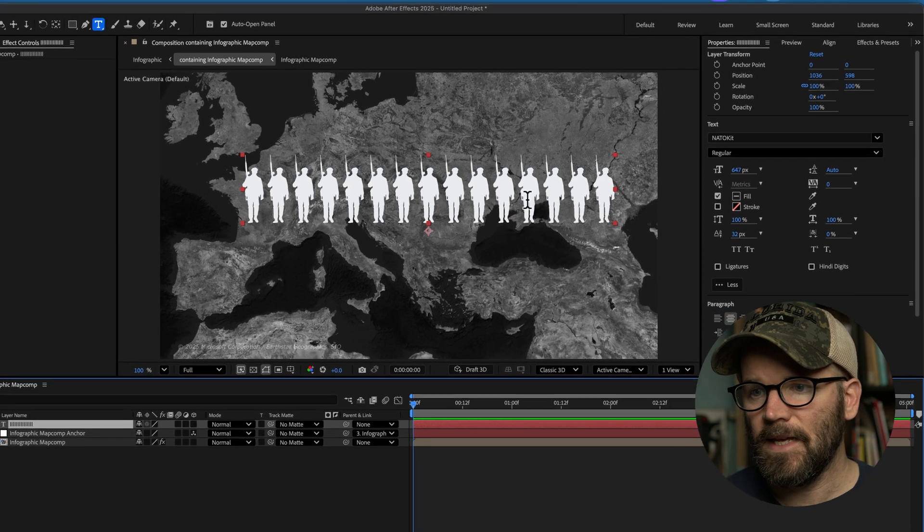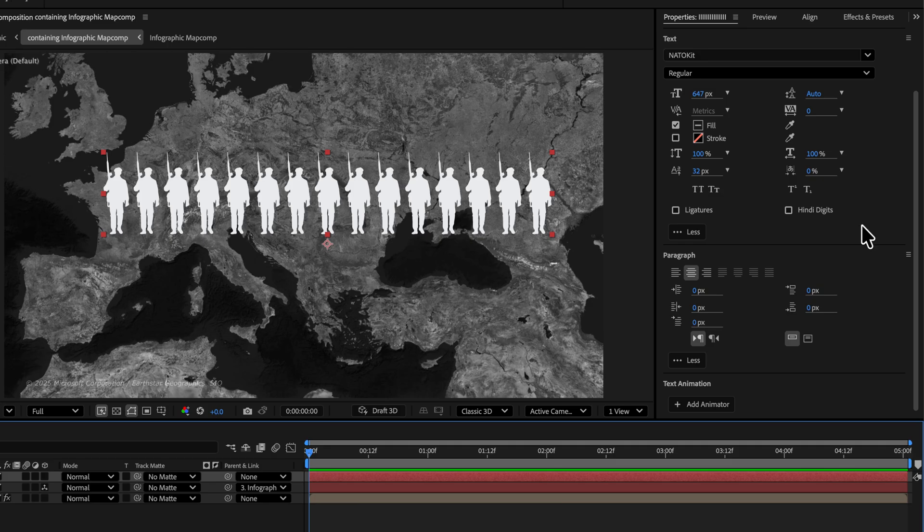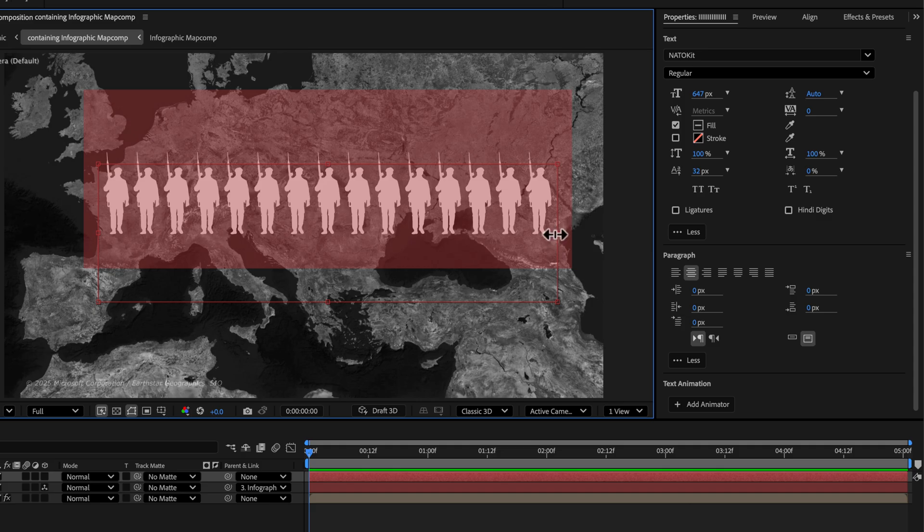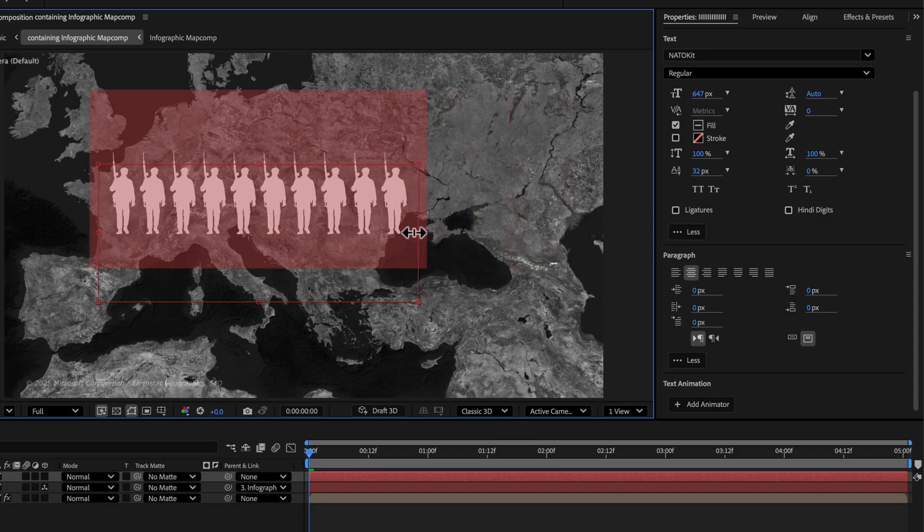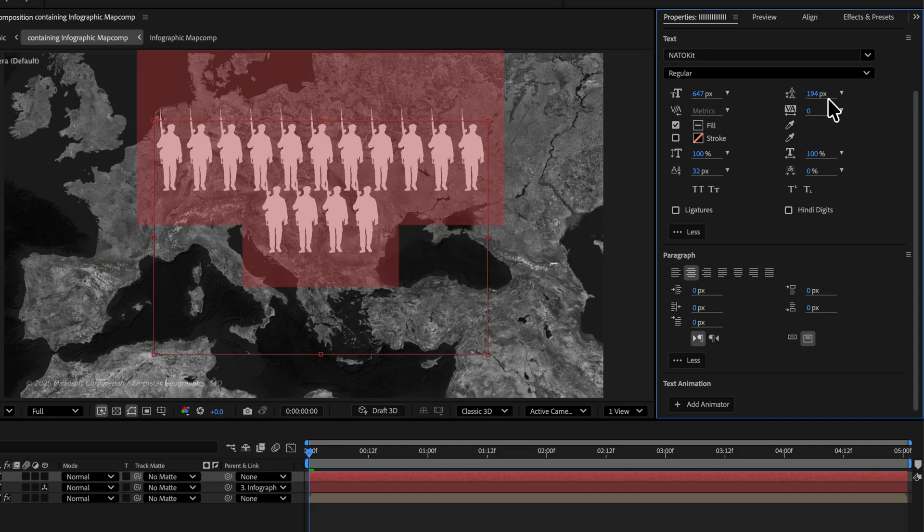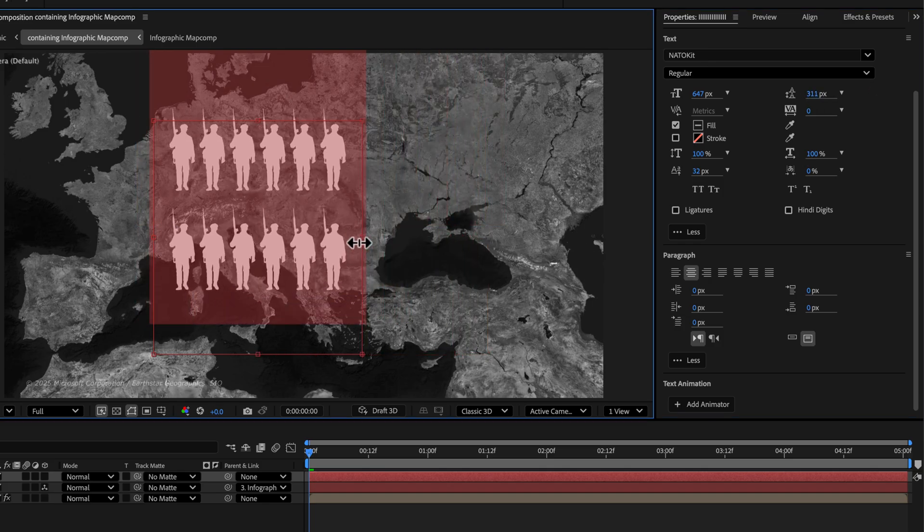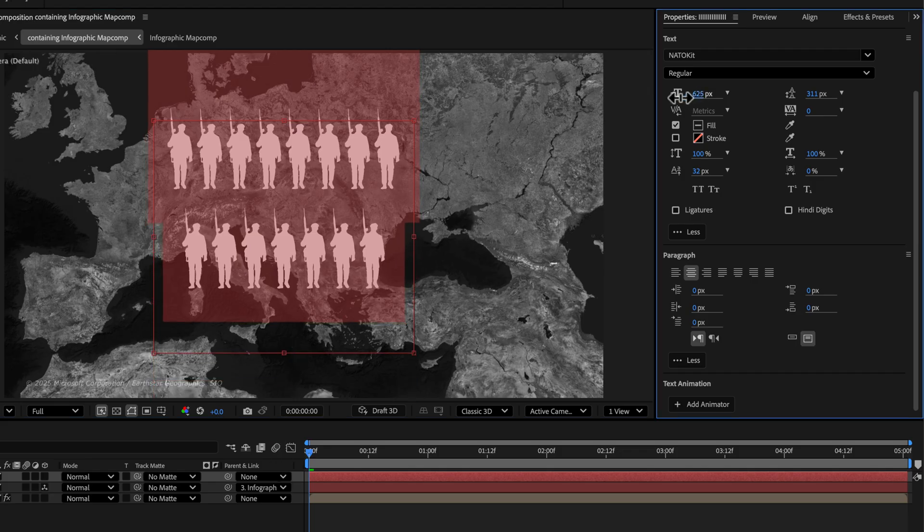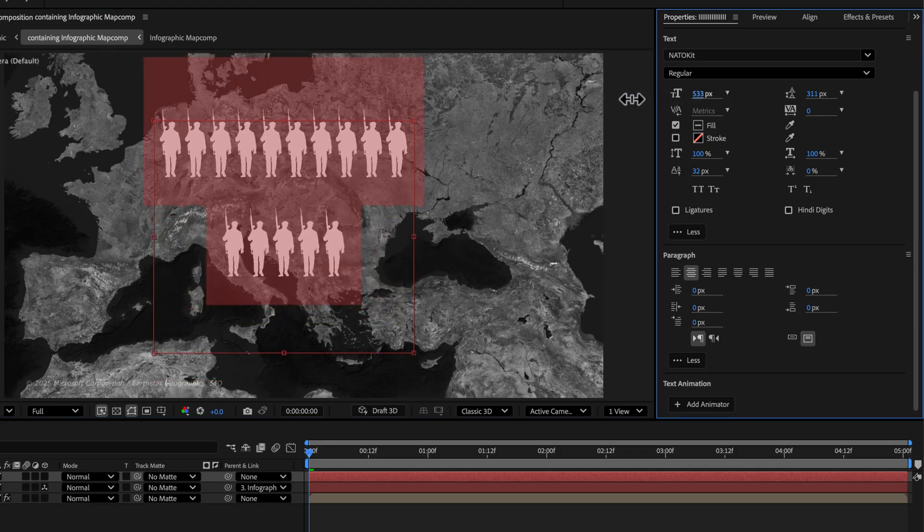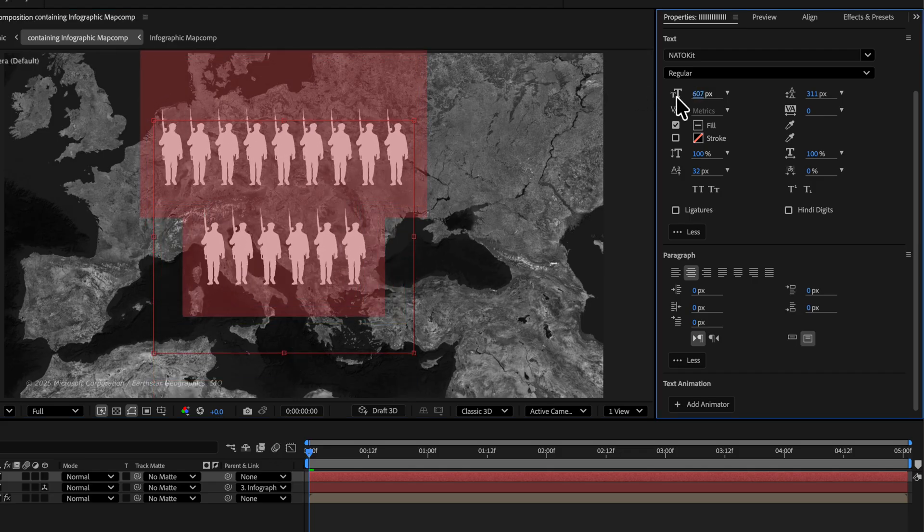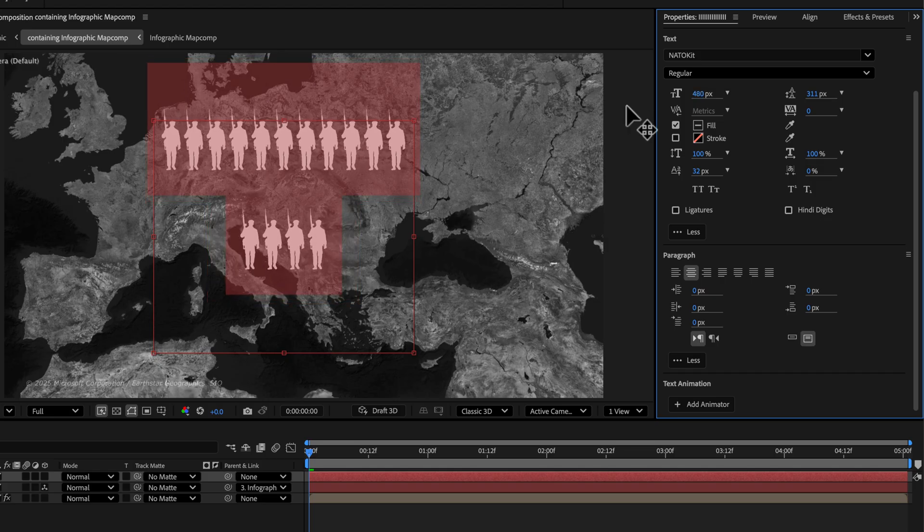So for this I'm going to scroll down in the properties panel and I'm going to switch from point text. I'm going to switch it to box text and now if you double click, you have this box and now you can start to move this around and it will reveal. I need to adjust the leading here so I can see these and now we're starting to see the different columns here.